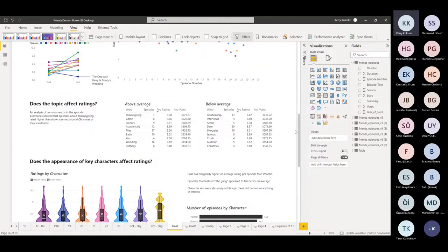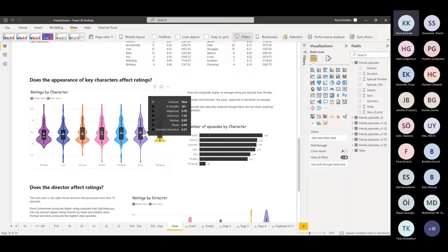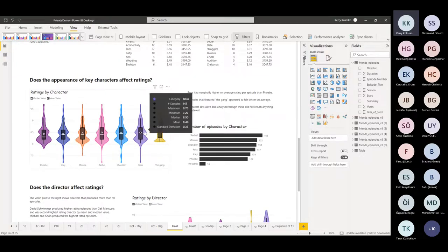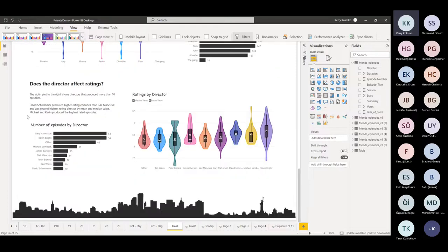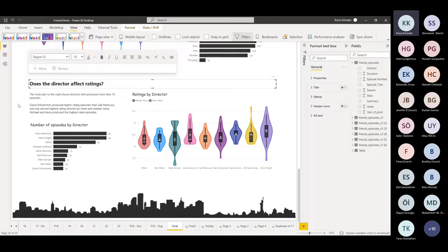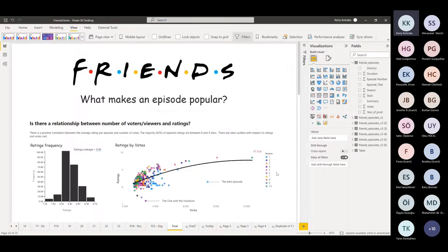Does the topic affect ratings? I left people to draw their own conclusions — I gave them the number of episodes and the viewership as well. Does the appearance of key characters affect ratings? Not really, but since we have the entire dataset, I can say that Ross scored on average higher than Phoebe — that is a fact. Did the director affect ratings? Yes, it does — and here are some of those callouts. So that concludes the Friends visualization.